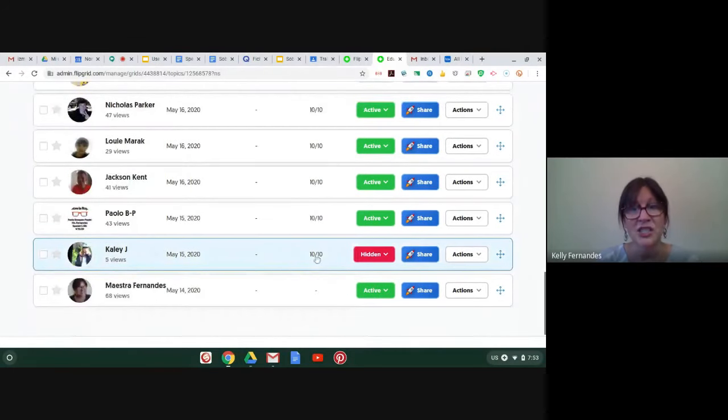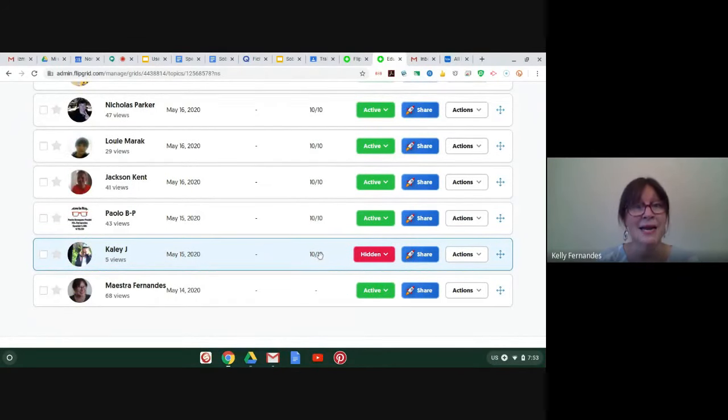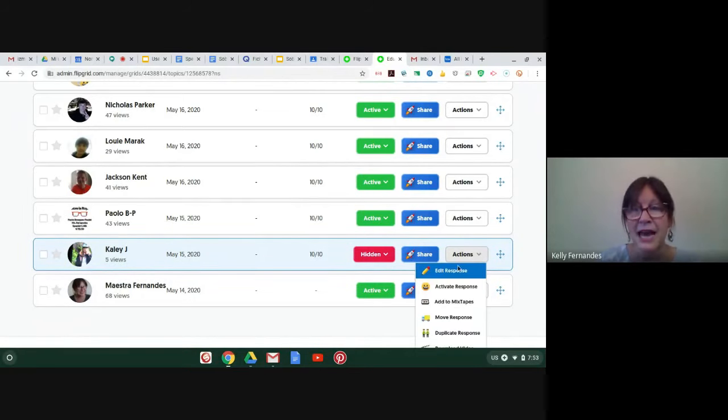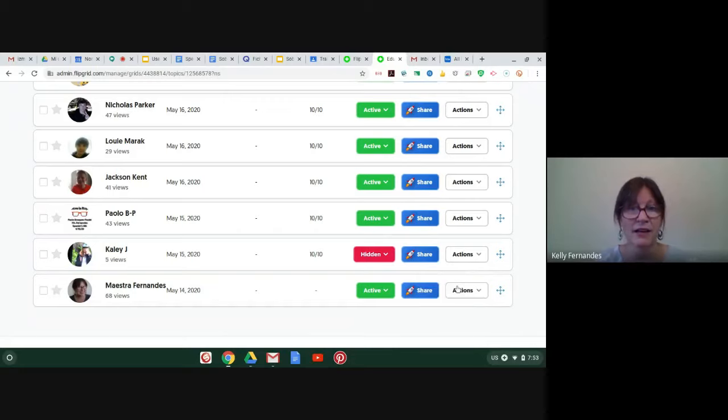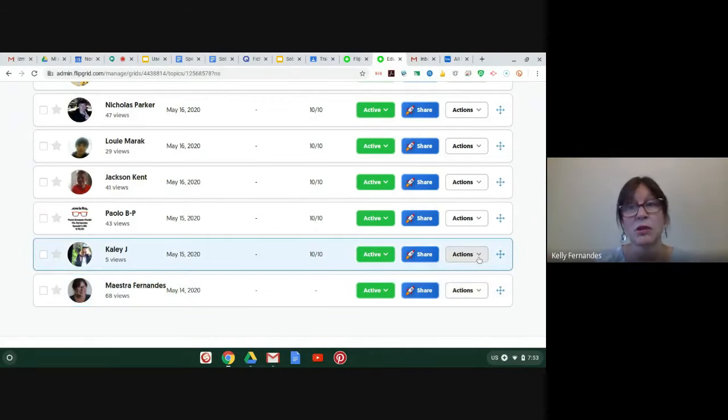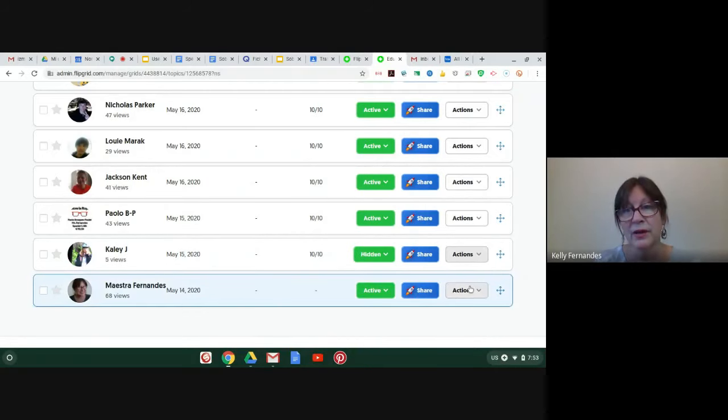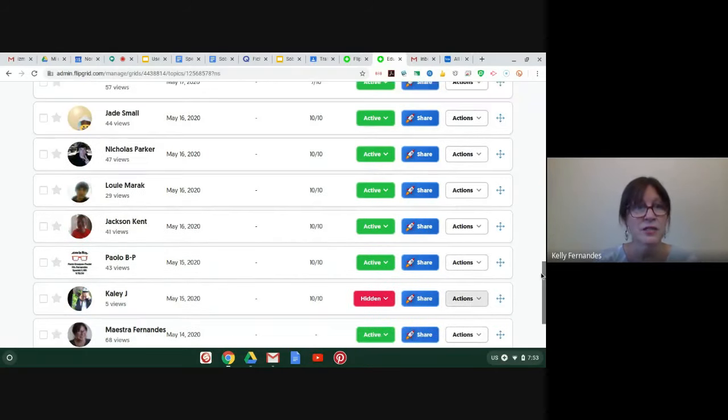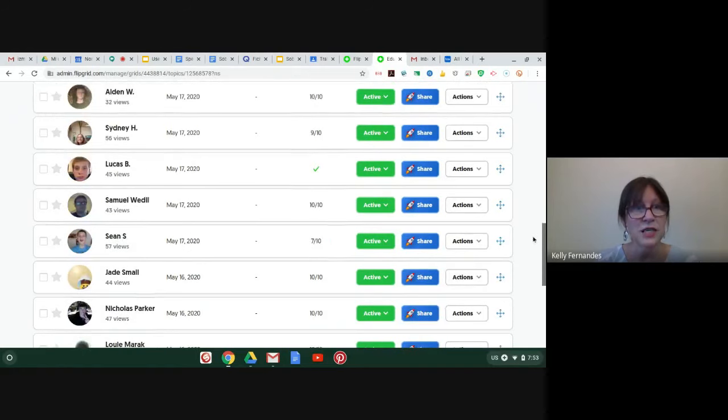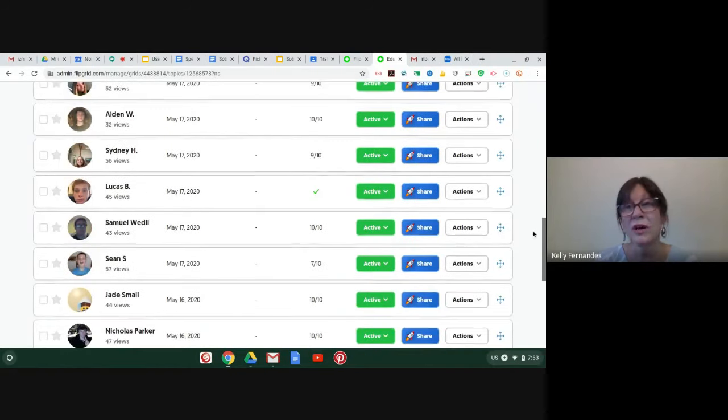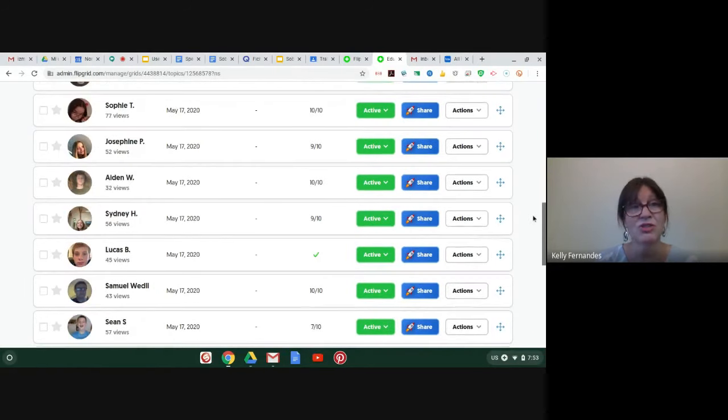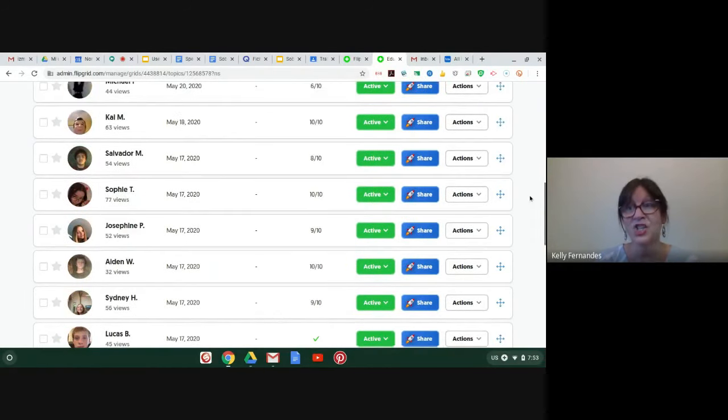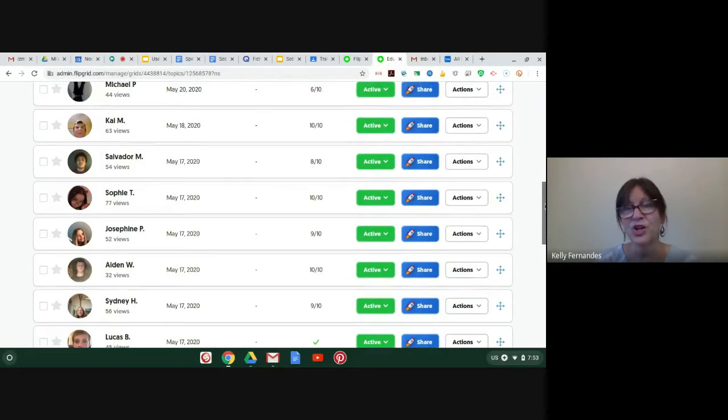Now this student emailed me, Kaylee, and she said, please don't let anybody see my presentation. I don't feel good. So I went to action and now I'm going to activate her response. There it's active, but she does not want anyone to see it. So I'm going to go back and hide the response.